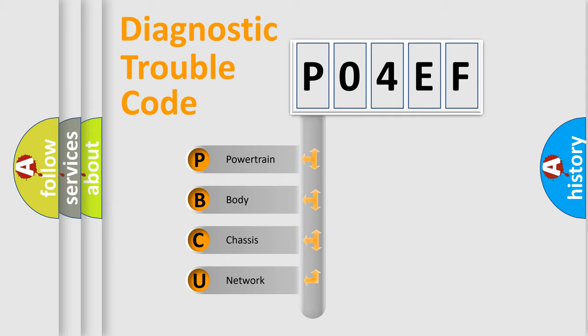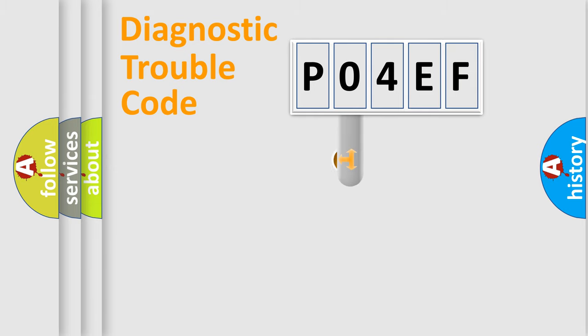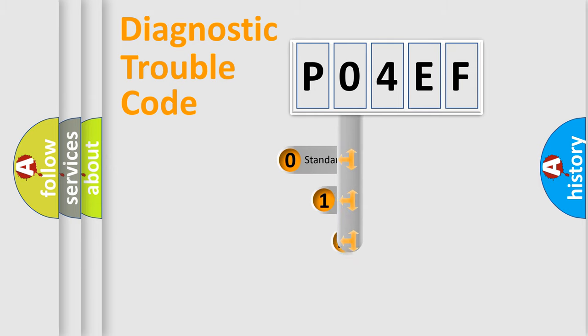We divide the electric system of automobile into the four basic units: Powertrain, Body, Chassis, and Network. This distribution is defined in the first character code.